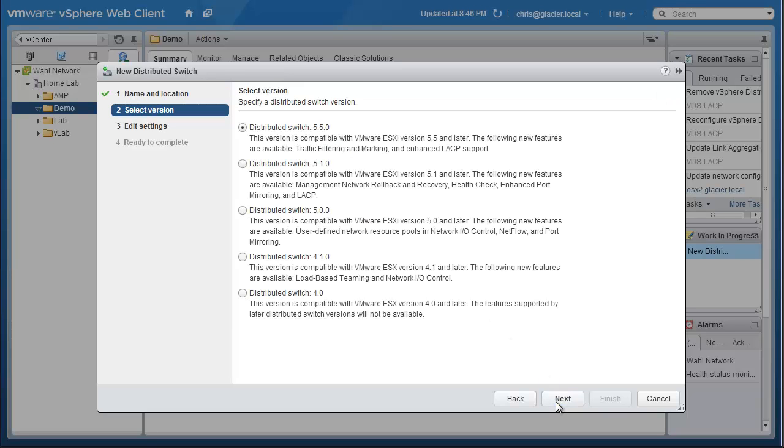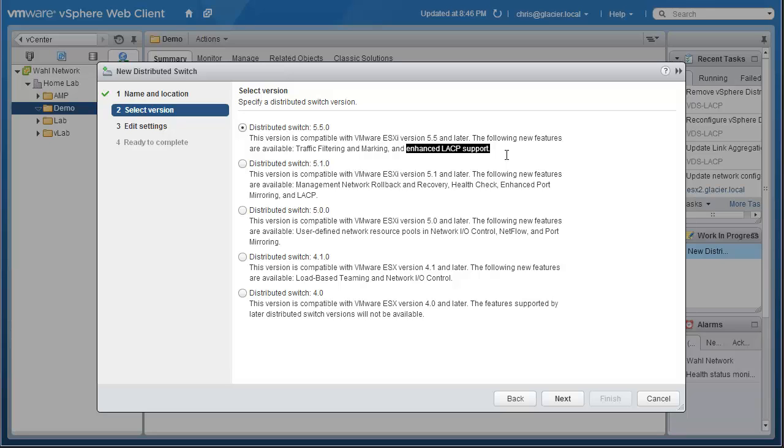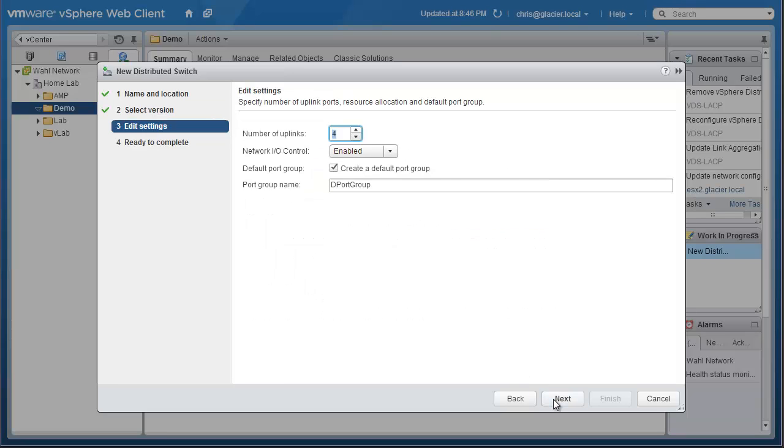Now this is important if you want to do the new enhanced LACP support, which is a feature provided with the distributed switch 5.5. Every host that will be attaching to this switch has to be running ESXi 5.5 or later. And your vCenter obviously needs to be 5.5 or later as well, or else you won't even see this option. So go ahead and select 5.5 and click Next.